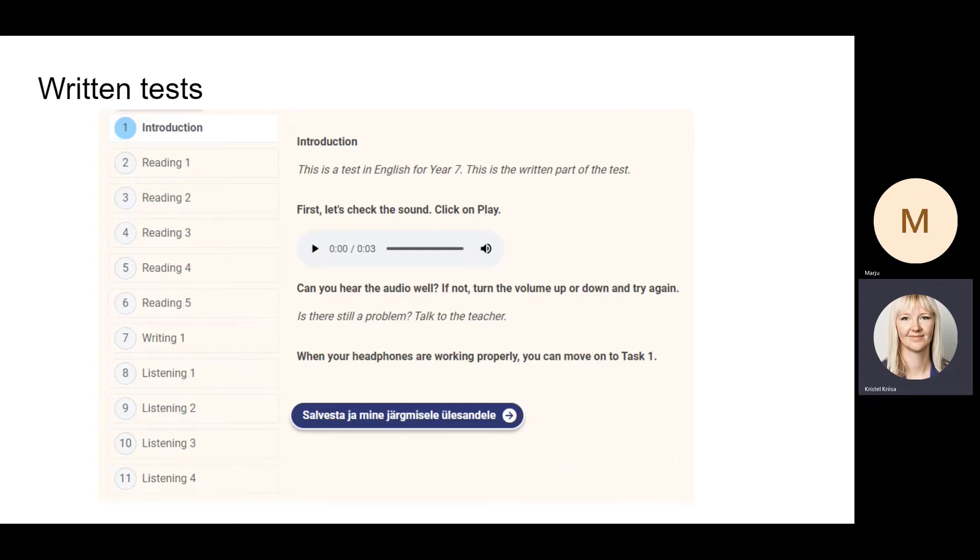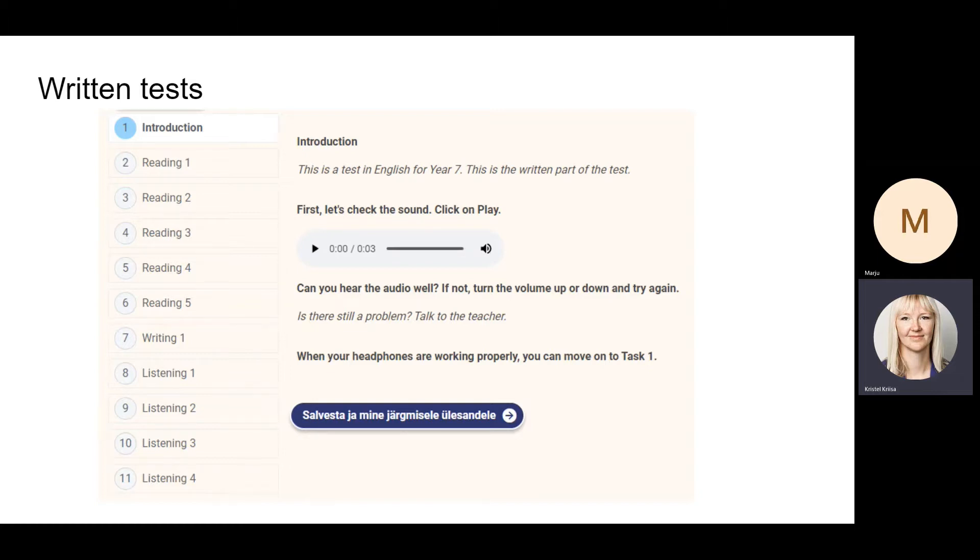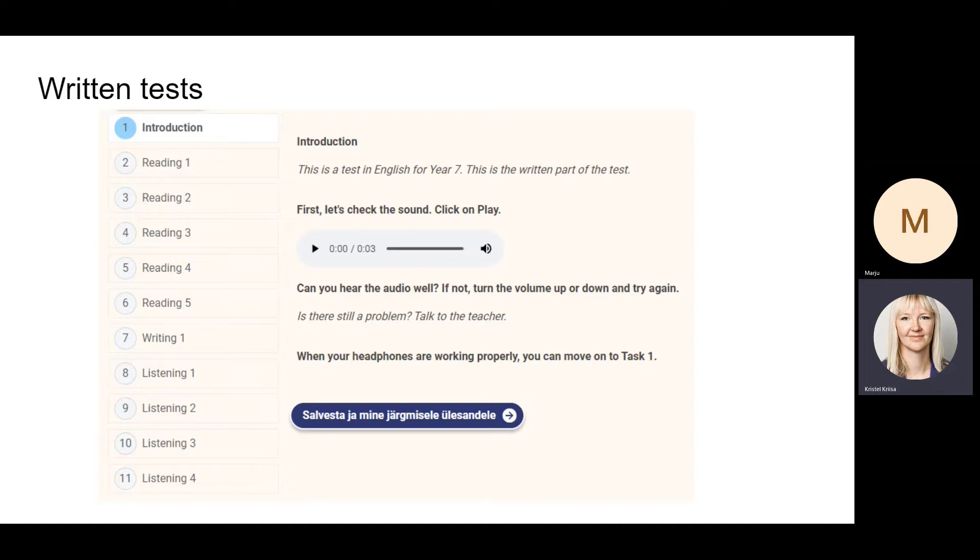When students start taking the written tests, this is the intro they see. First, they can see the structure of the test—they see how many tasks they have to complete and in which order. Then they have to check the sound as there are some listening tasks. They need to make sure that they can hear the listening files.